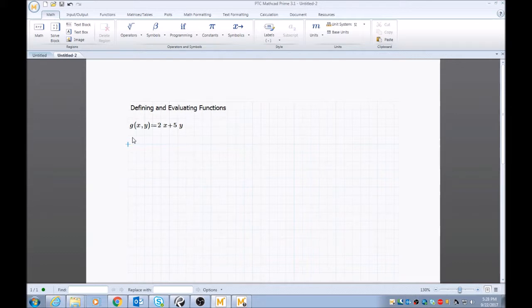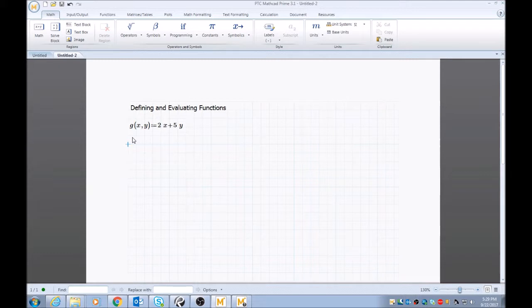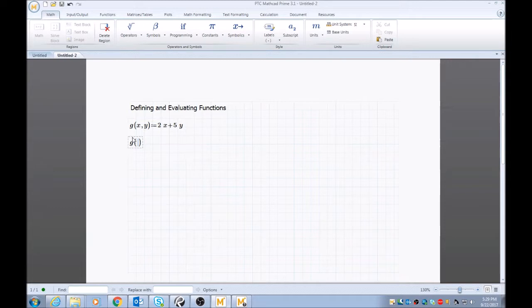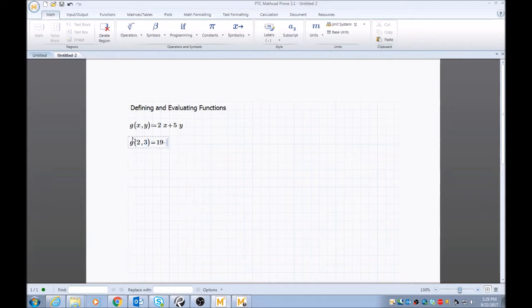So to evaluate this function, it's the same as you would evaluate any equation where you set up variables. So I'll put G, and instead of typing X and Y, I'll type in the values I want to evaluate that equation at. So I'll put 2 and 3, then I'll hit equals. And now this function is evaluated at 2 and 3.